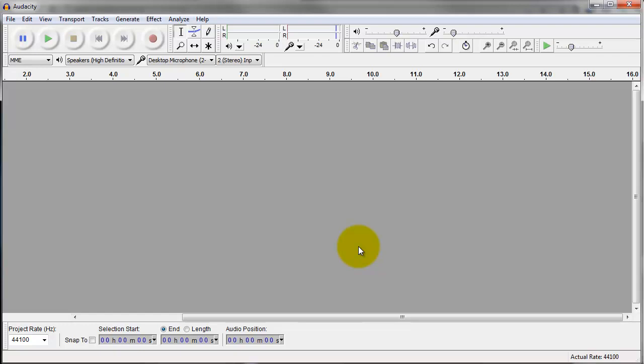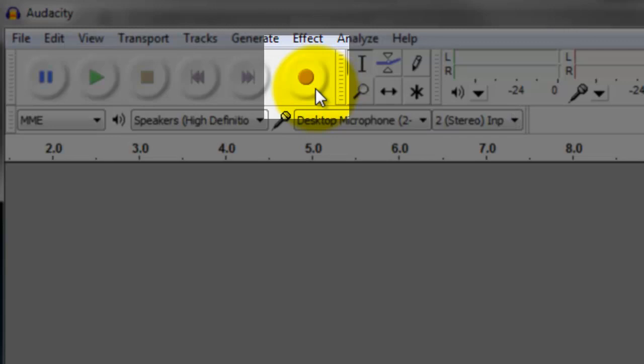To record sound in Audacity, press the record button right here, then you can speak into your microphone.